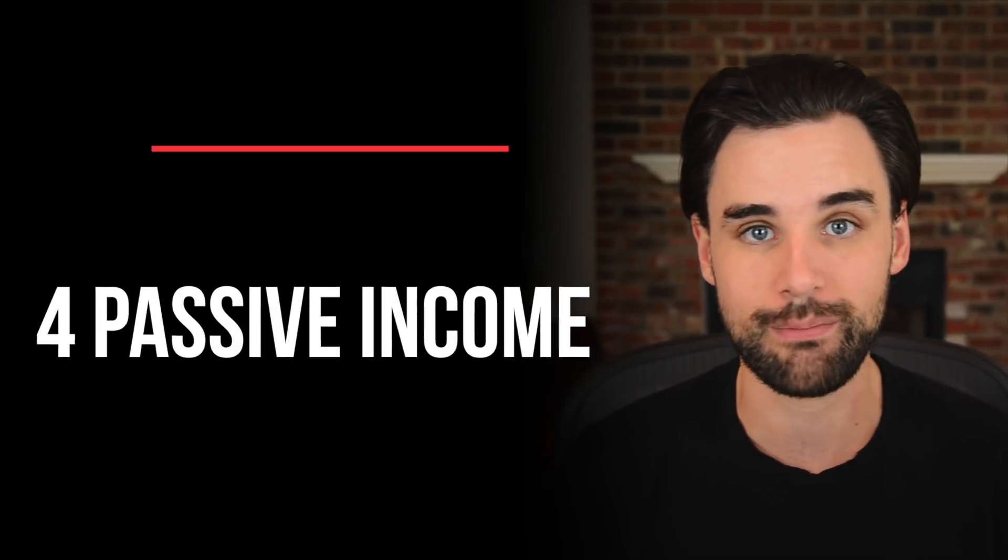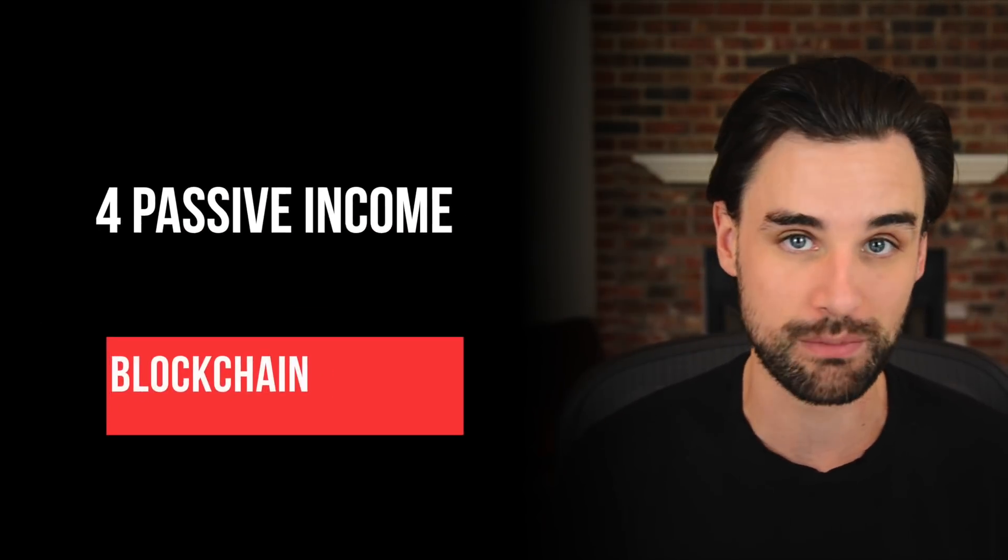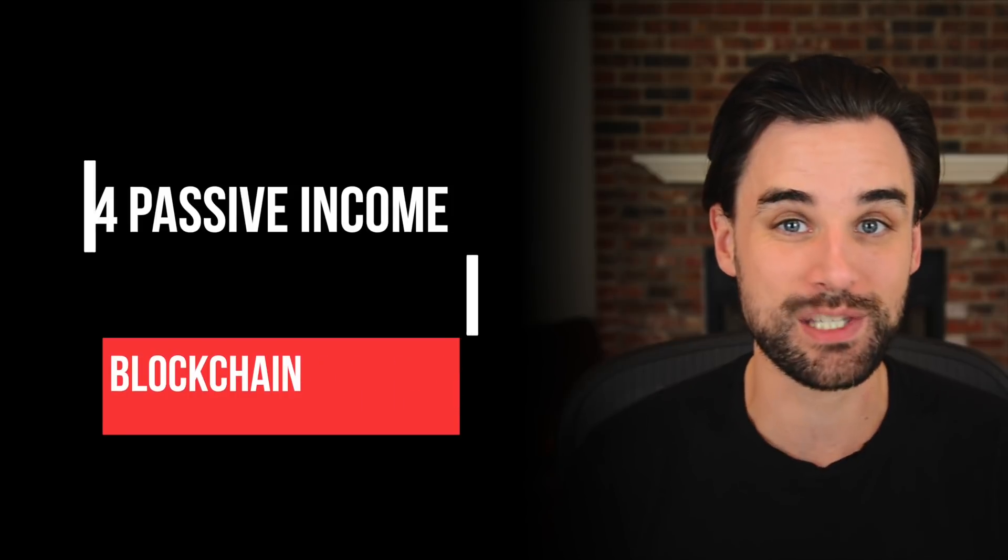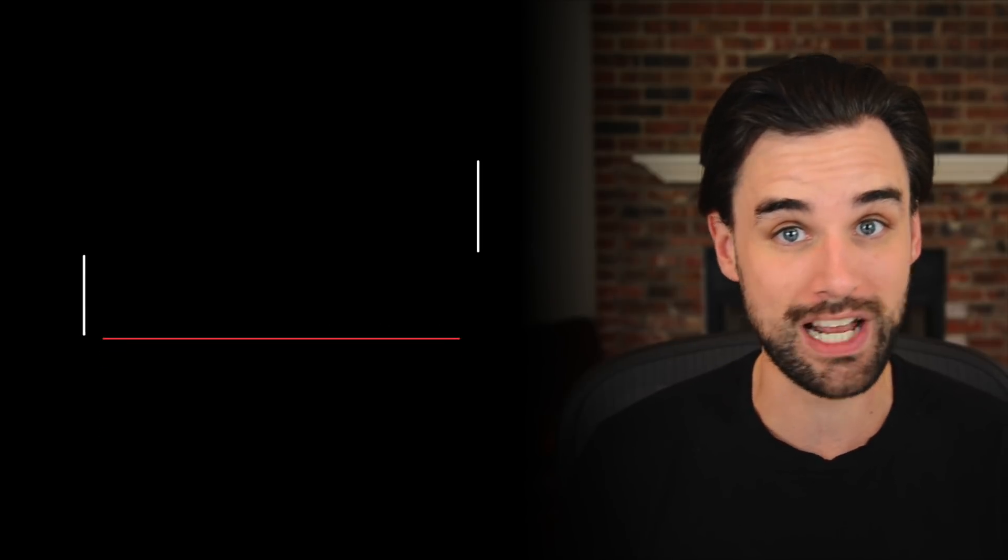In this video, I'm going to show you four different passive income apps that you can build as a blockchain developer. And that's one of the craziest things about this space is you can actually create apps that earn you money while you sleep.